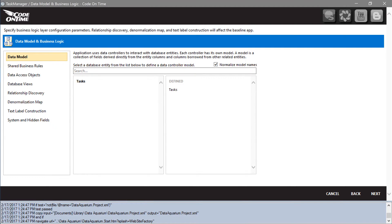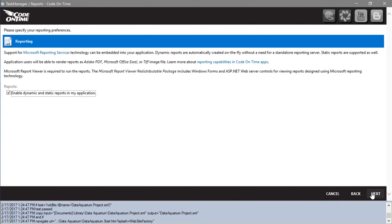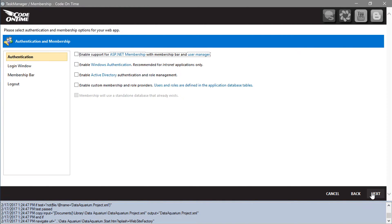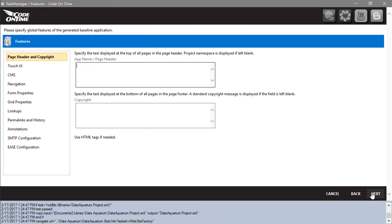Let's press Next several times until we reach the Features page. Let's set an app name. Proceed to generate the application.